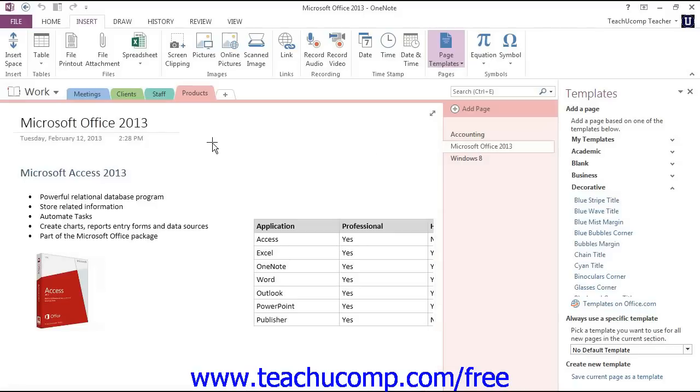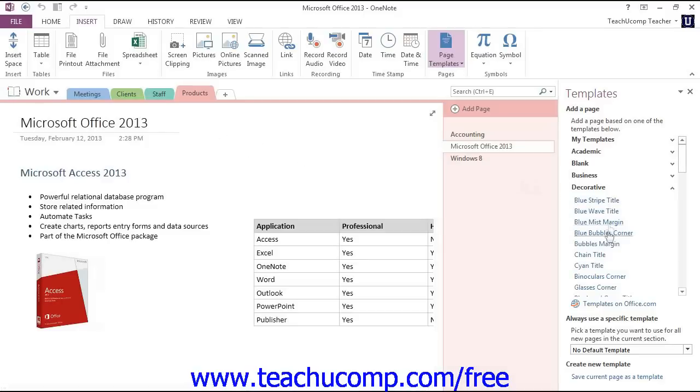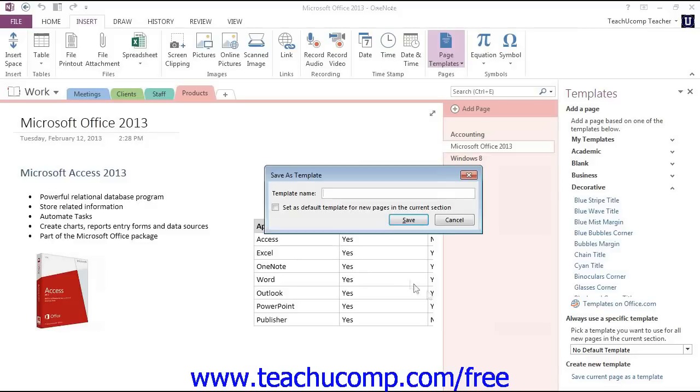At the bottom of the pane, click the Save Current Page as Template link to launch the Save as Template dialog box. Then enter a name for your template into the Template Name text box.